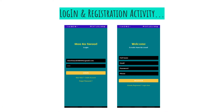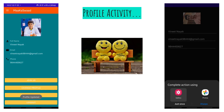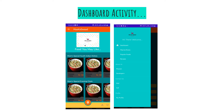The login and registration activity uses Firebase to store user data and extract it whenever required. Authentication is done using Firebase, and the setup details can be seen in the login and registration activity code, which will be shared later. Once a user logs in, they will be directed to the dashboard activity, which is the first landing page the user accesses after login.